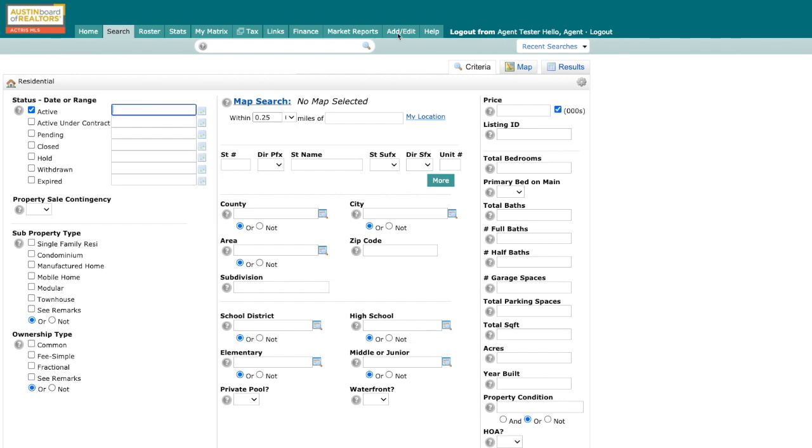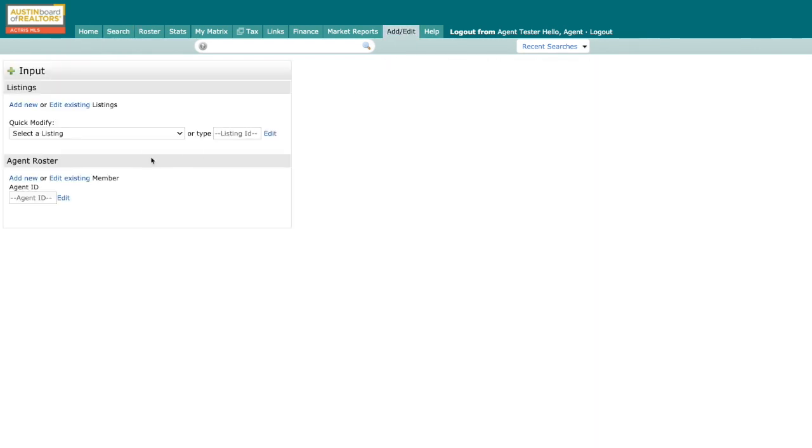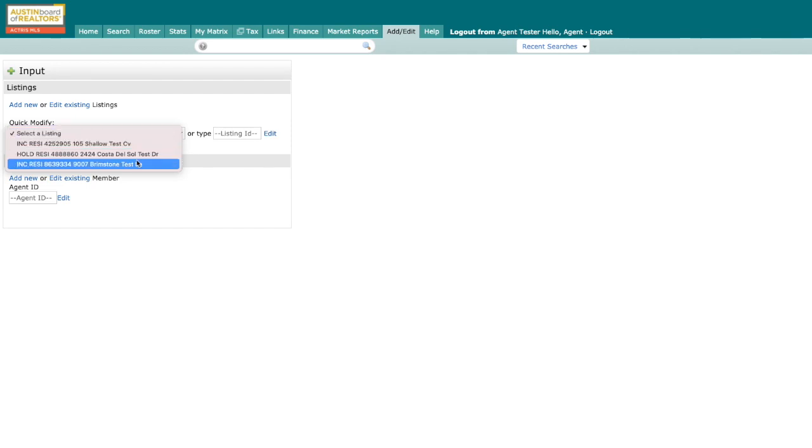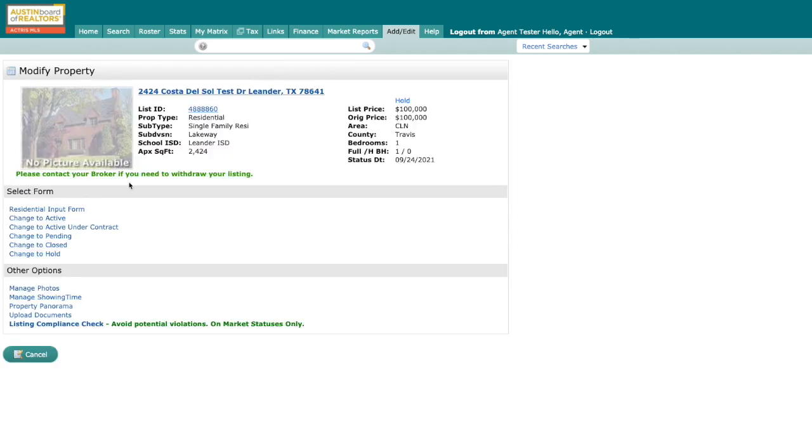To start, you'll want to go to the add/edit page of the listing you want to check. From the drop-down menu, select the listing you want to review. This will take you to the modify property page.